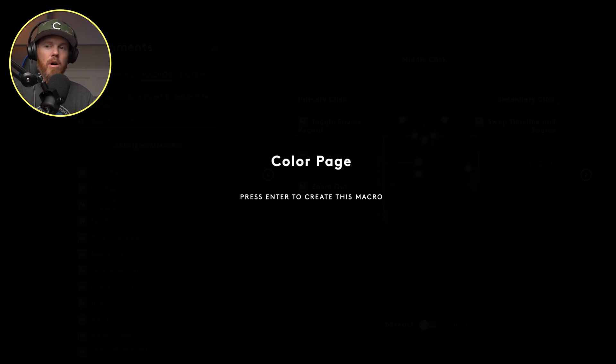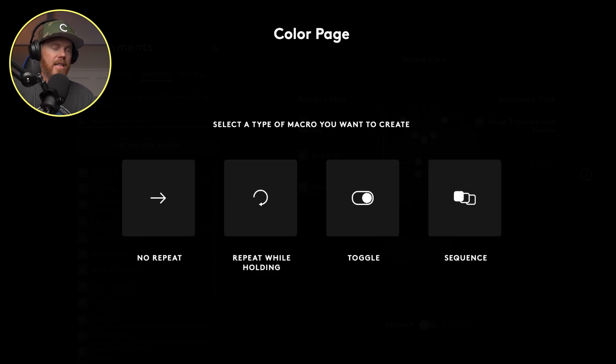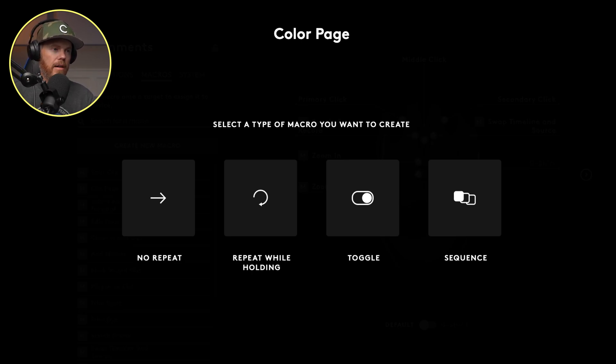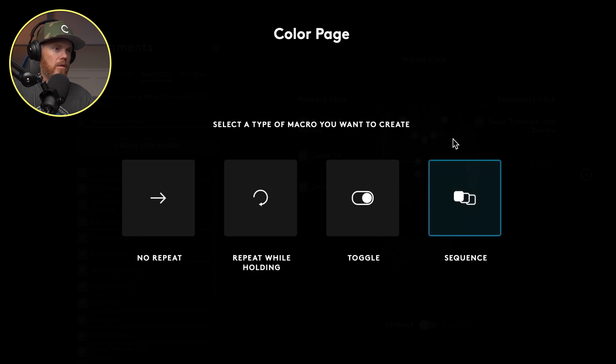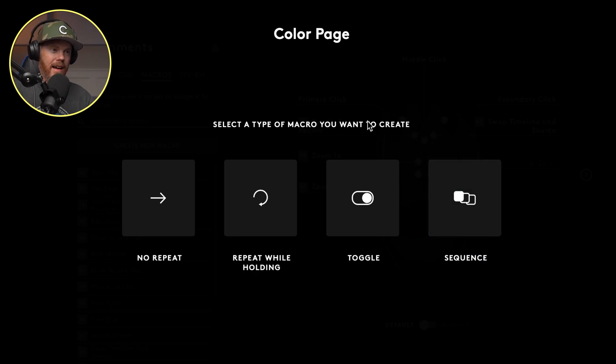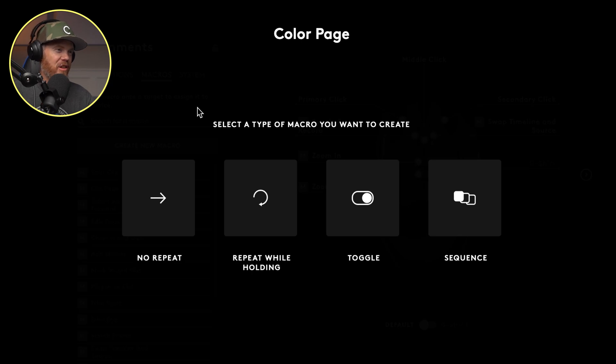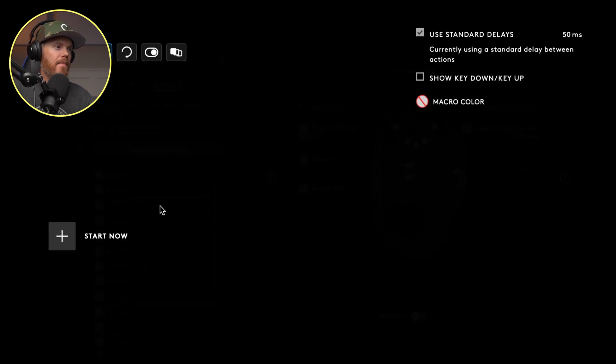Because I want to create one that I just push a button and it takes me to the color page in DaVinci Resolve directly without having to do anything else. Here's all the options we can do all these holds, toggles, sequences, which are more advanced than I probably ever need. And you might find a good use for it. So you'll have to let me know what you use it for. But I'm going to choose no repeat.